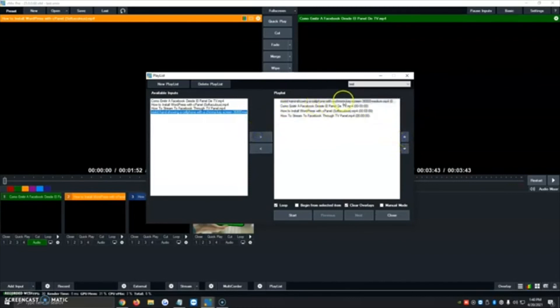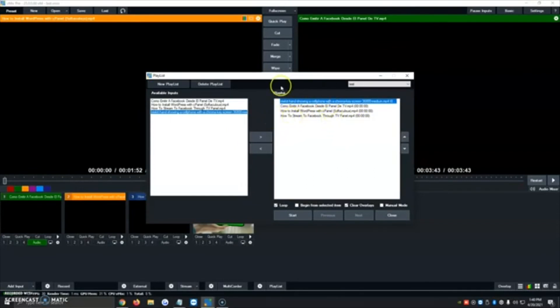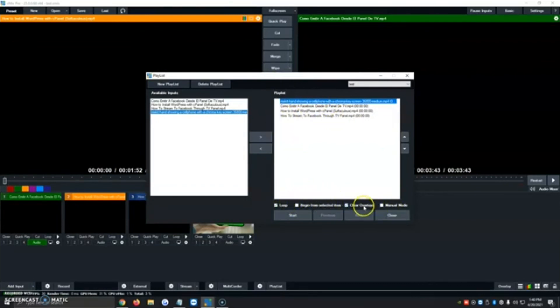We can raise the chroma key one to the very first order. So this is the order the videos will follow. So we'll go mixer, como emitir a Facebook, how to install WordPress, how to stream to Facebook. And then below there's an option that says loop, begin from selected item, clear overlays, manual mode. So I always click on loop and clear overlays. Once we have that ready to go.